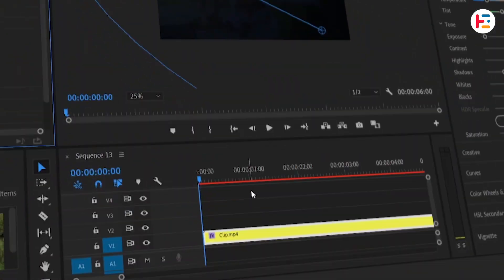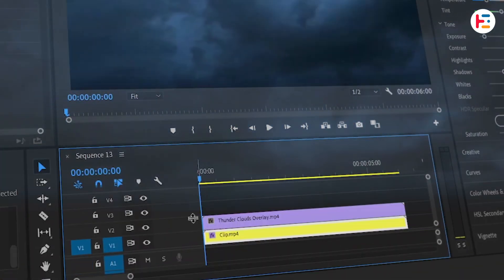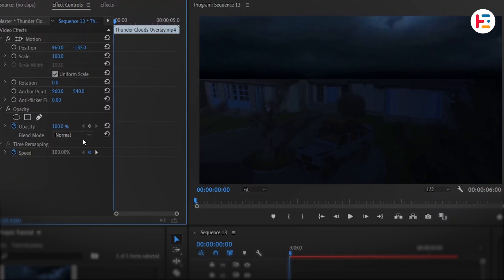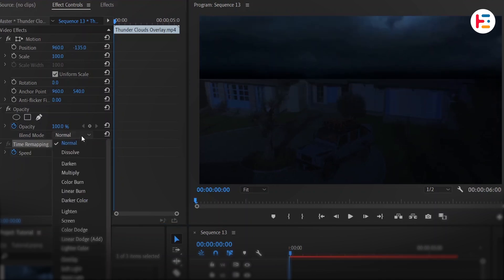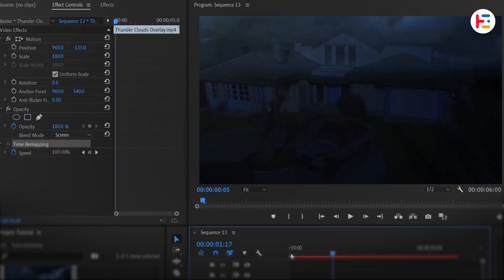Once that's set, bring the lightning cloud's overlay into the timeline, adjust its position, and then set its blend mode to screen to blend it with the scene.